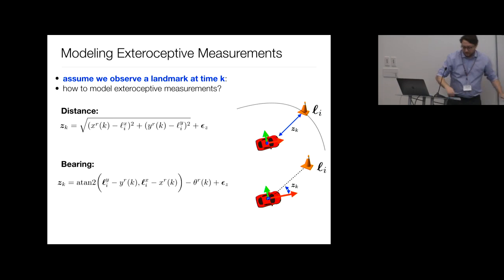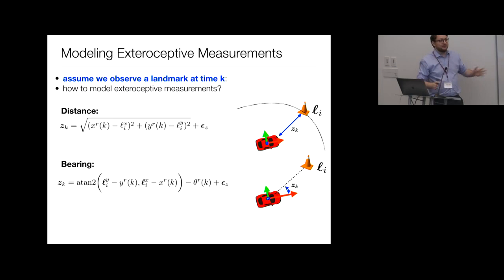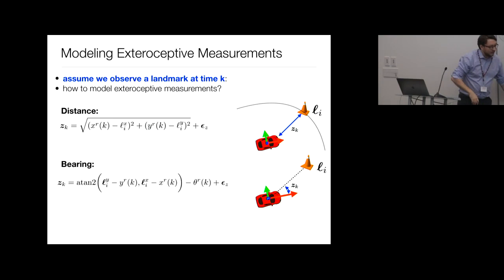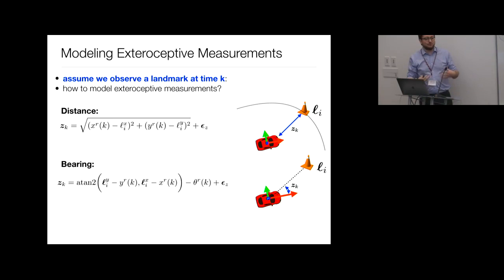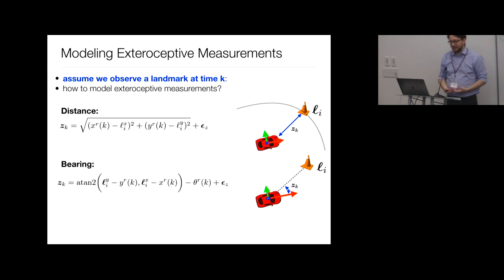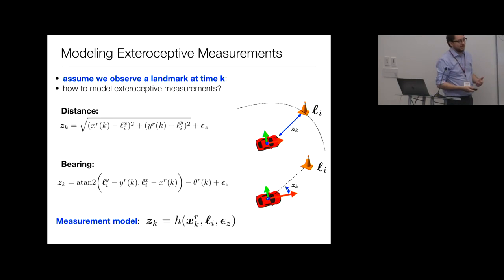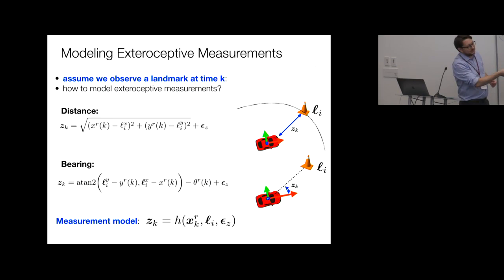In SLAM, you start without prior knowledge of either the robot pose or landmark positions, and must estimate both simultaneously from only exteroceptive and proprioceptive measurements. We're reaching a nice point where we have mathematical models of the input data. Now we need to figure out how to estimate the quantities we care about — how to solve the state estimation problem.